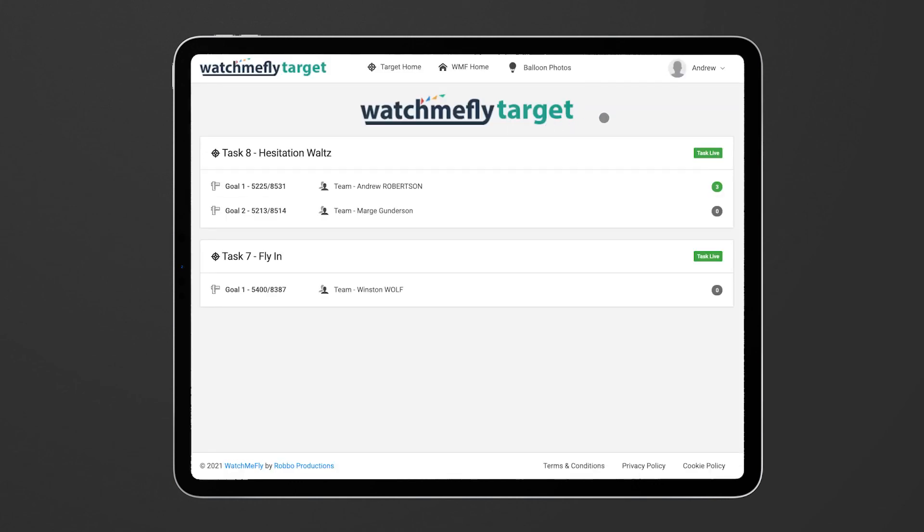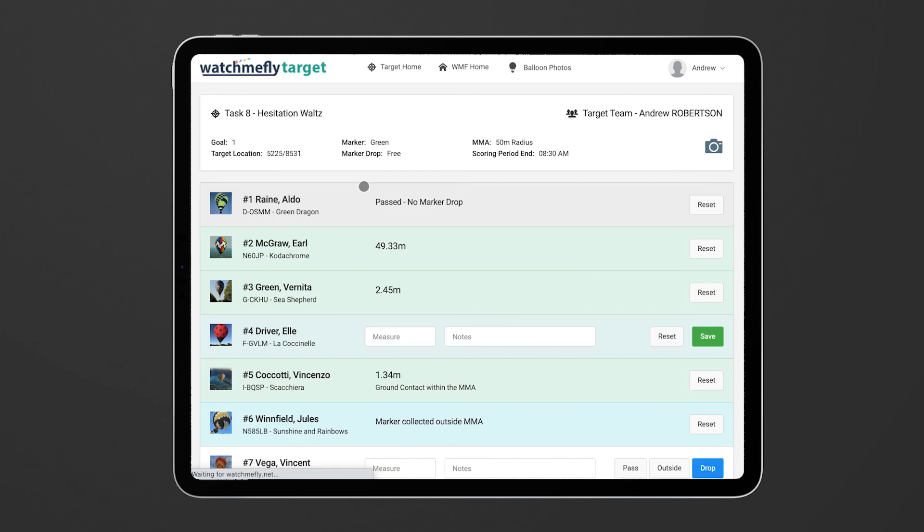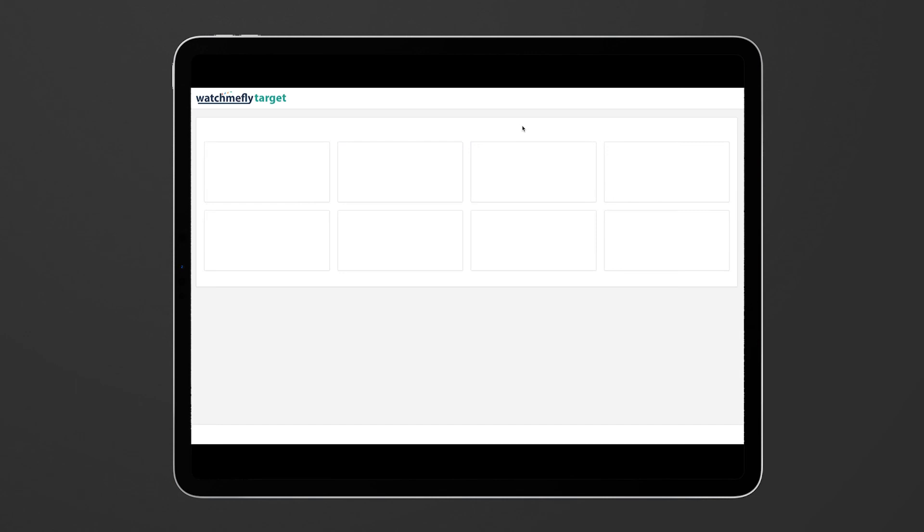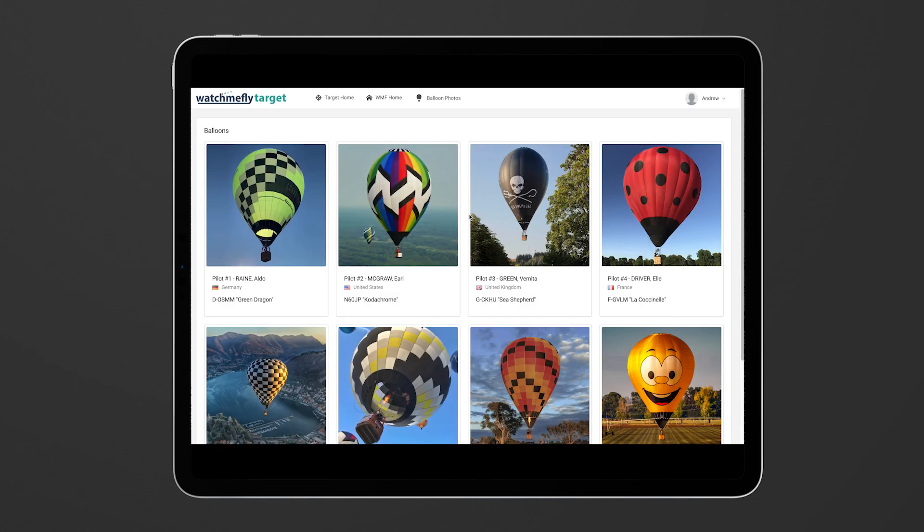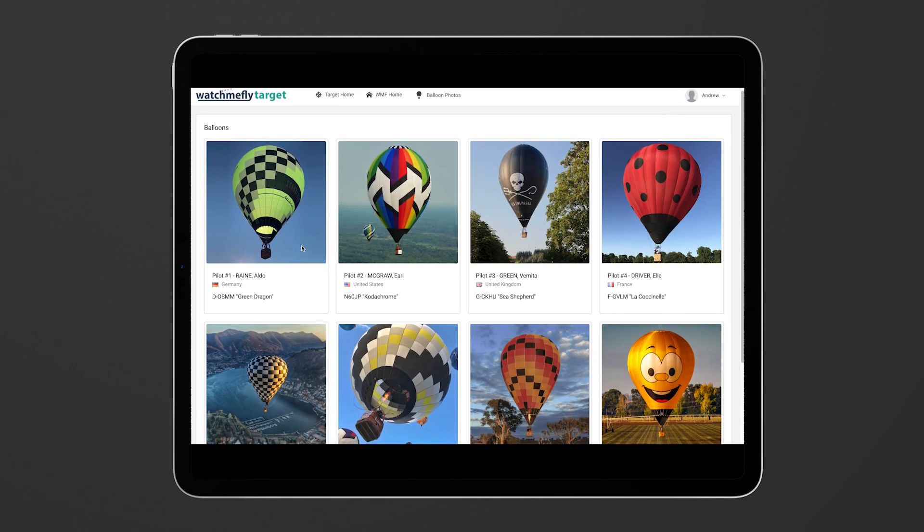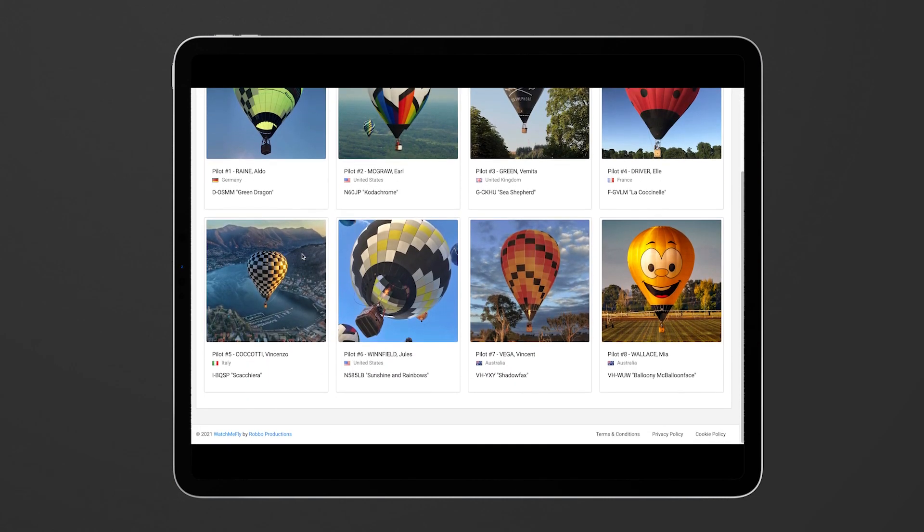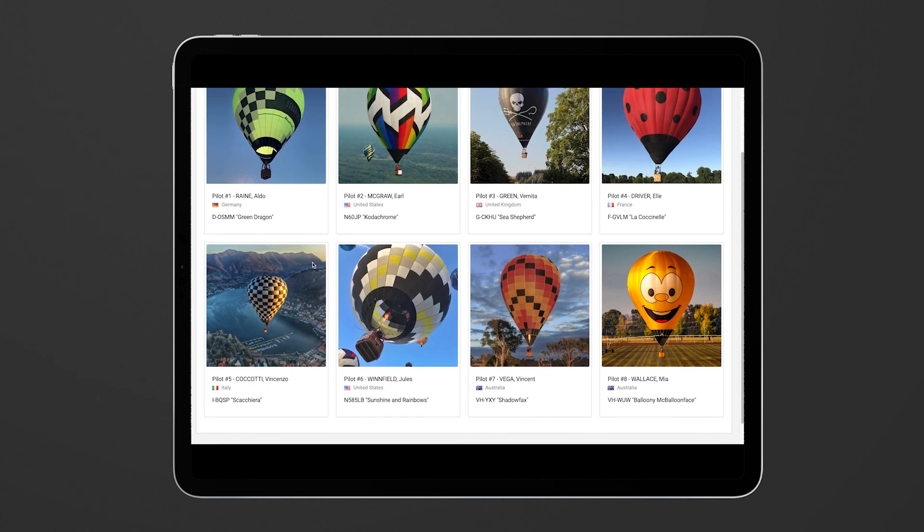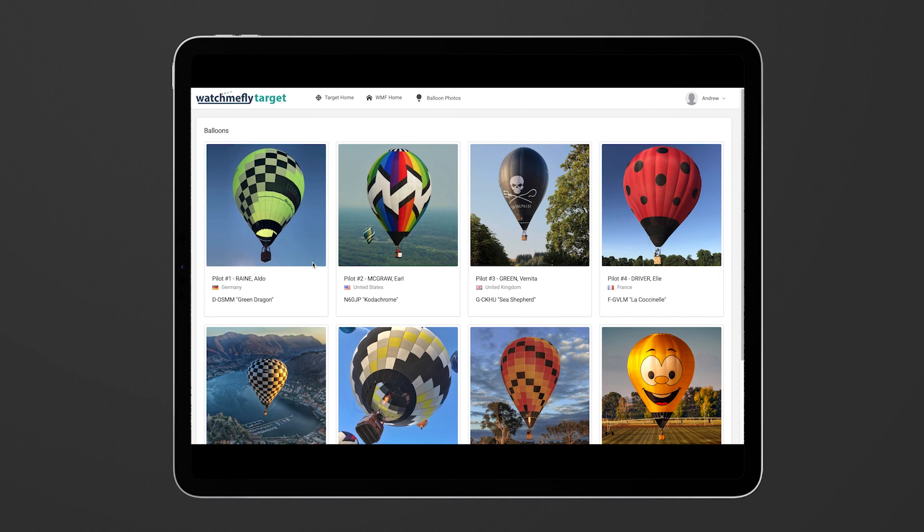And then one final thing, if you want to see larger pictures of the balloons, as we saw before you can see here in the left hand column each of the balloons. You can also come to the balloon photos page and that will show you more information and larger shots of each of the pilots and what they're flying.